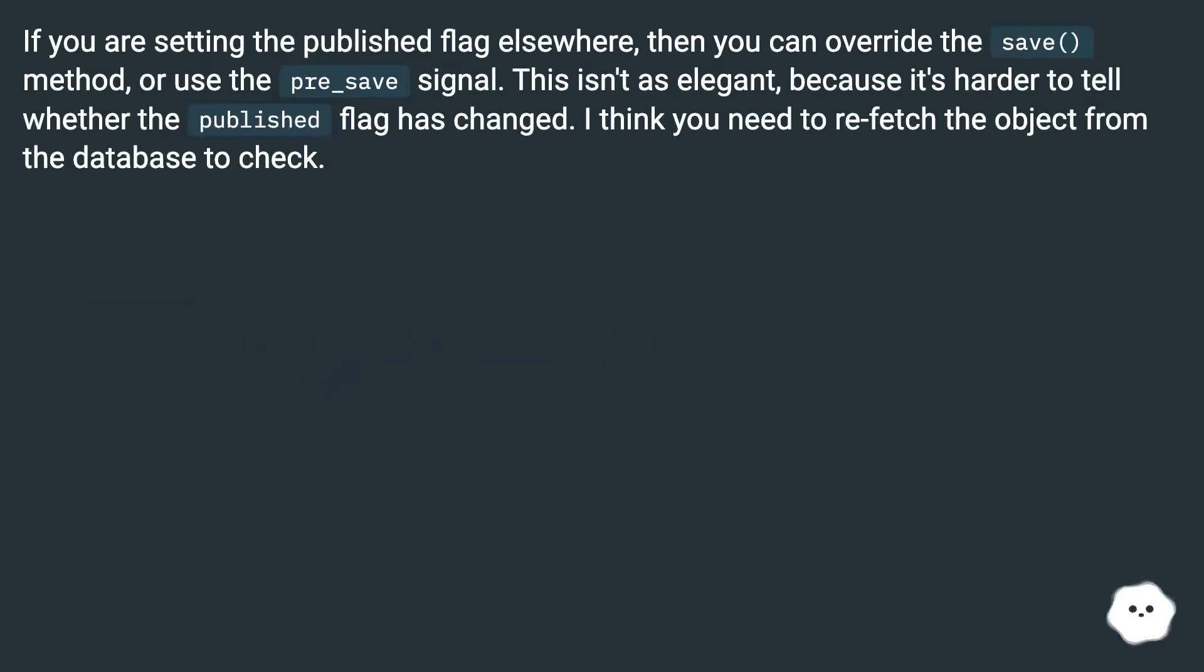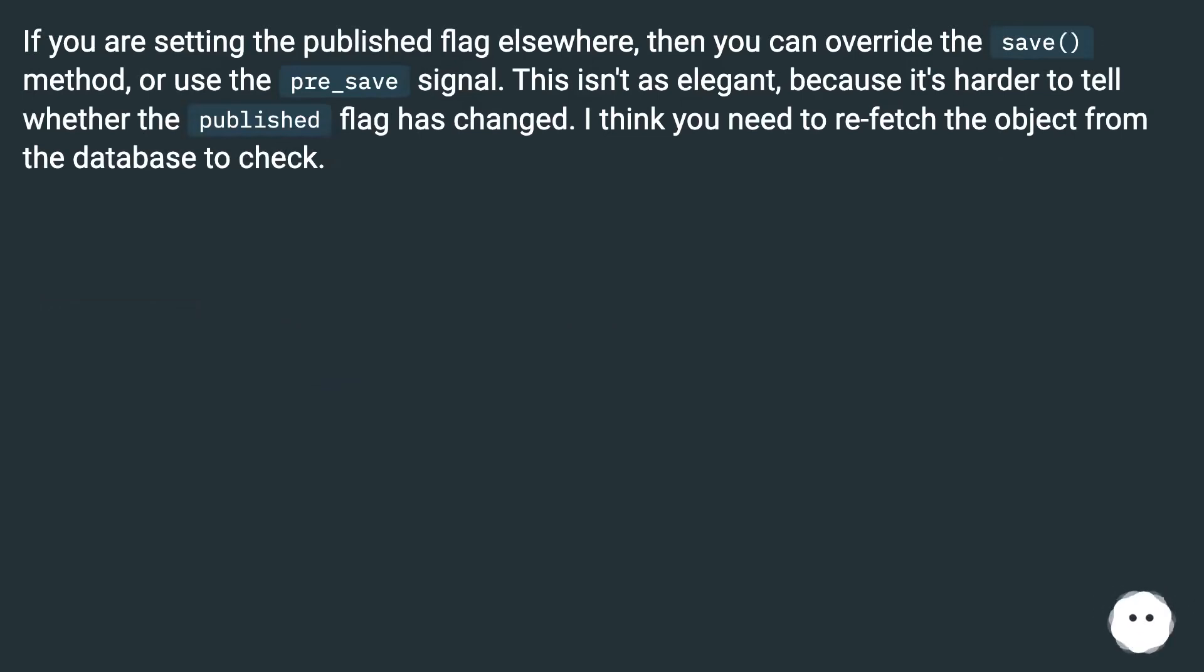If you are setting the published flag elsewhere, then you can override the save method or use the pre_save signal. This isn't as elegant because it's harder to tell whether the published flag has changed. I think you need to refetch the object from the database to check.